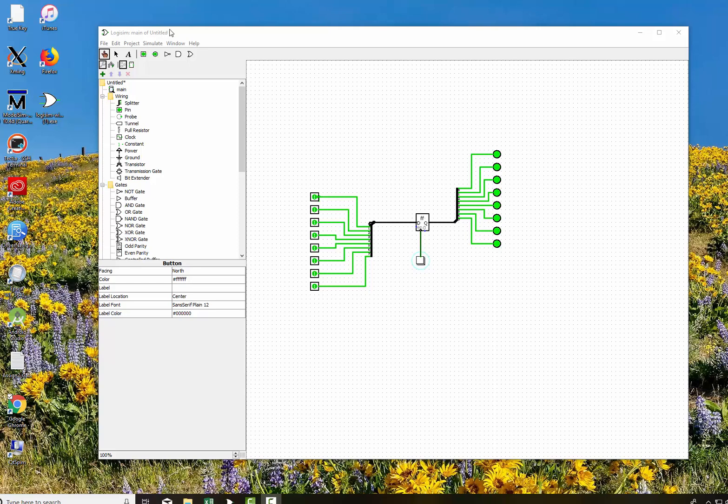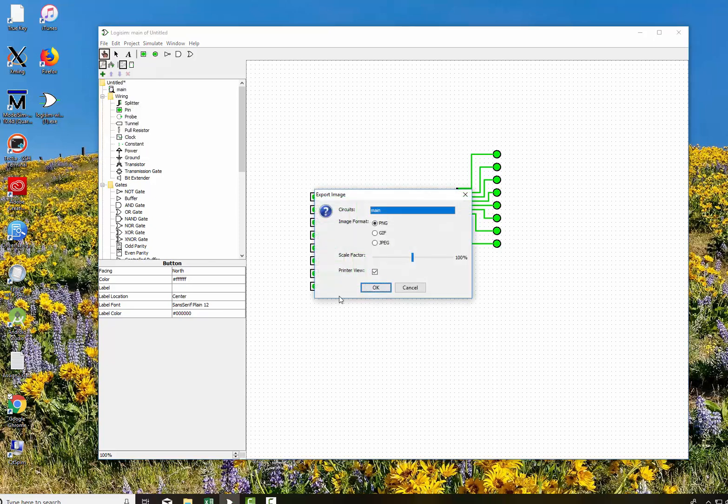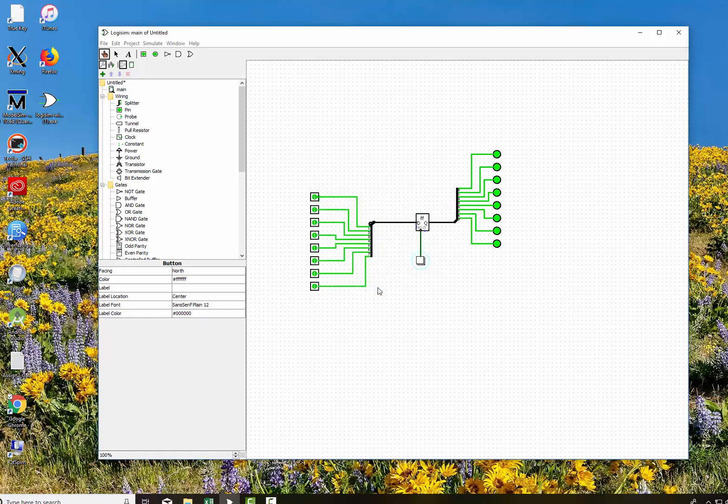Well there's an easier way to do it. You can go up here and say File, Export Image. I usually pick a JPEG, Scale Factor, leave it about 50% and say OK.